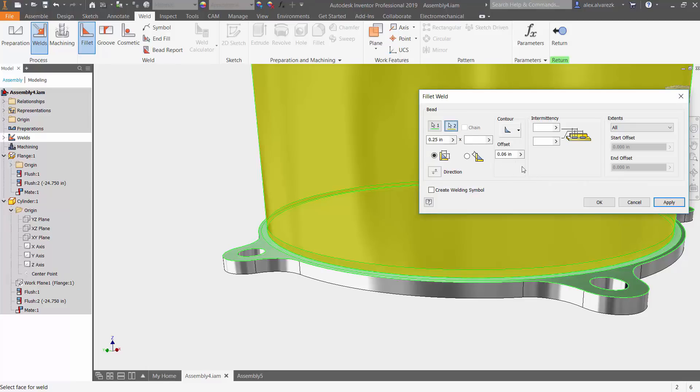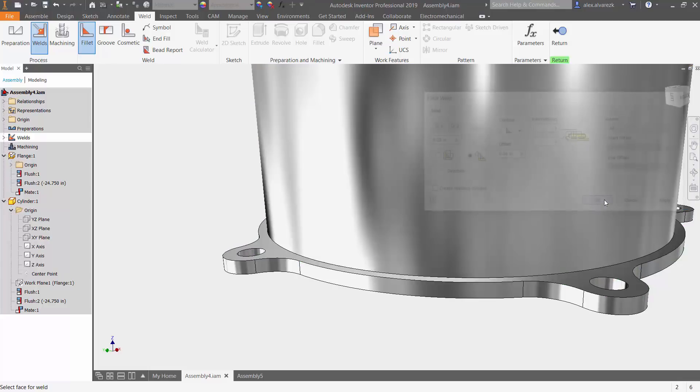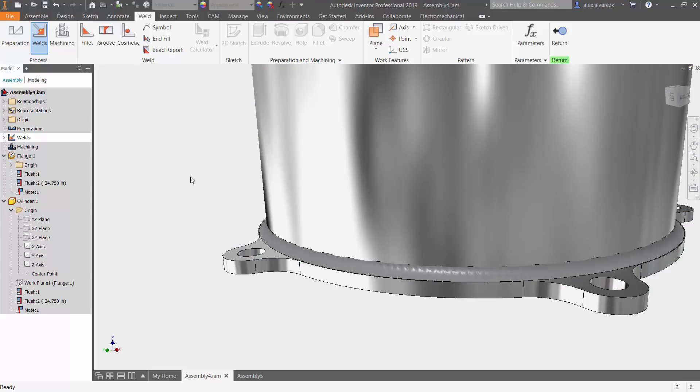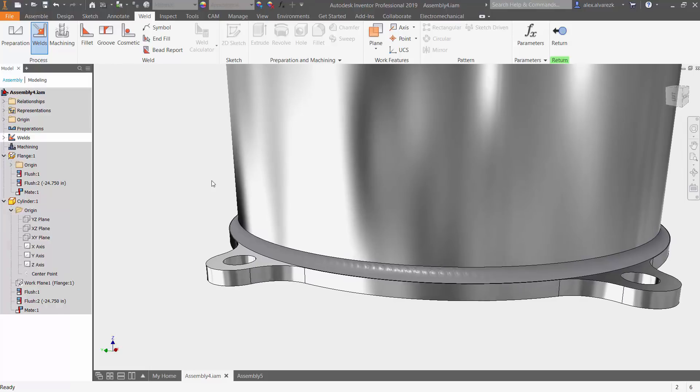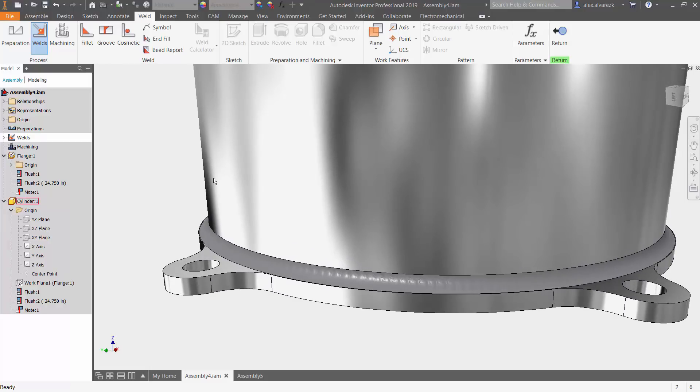In this case, I want to change that to concave, keep that simple, quarter inch weld, and hit OK.